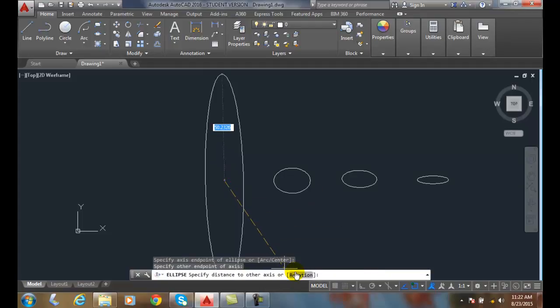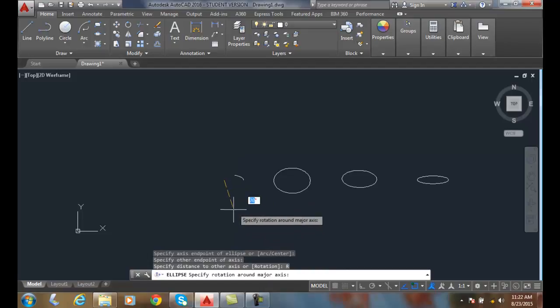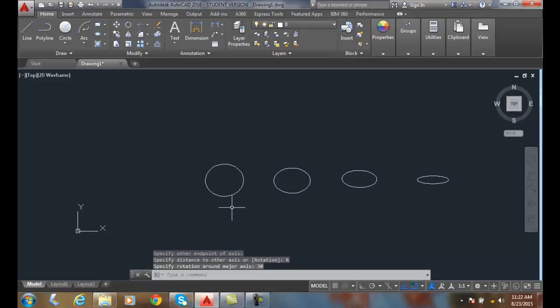I'll click on rotation down on the command line. This time I'll make it 30 degrees. And you can see how it's getting closer and closer to a circle.